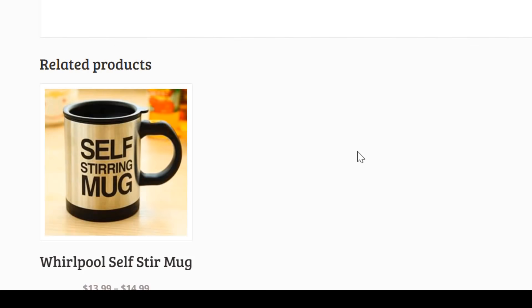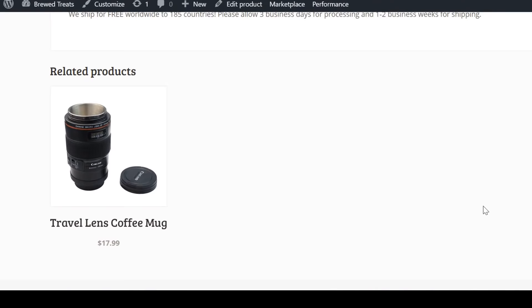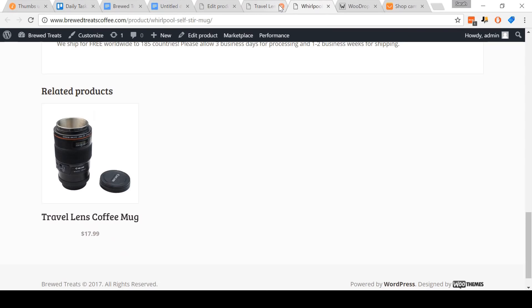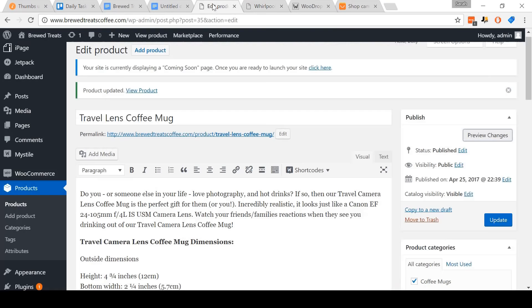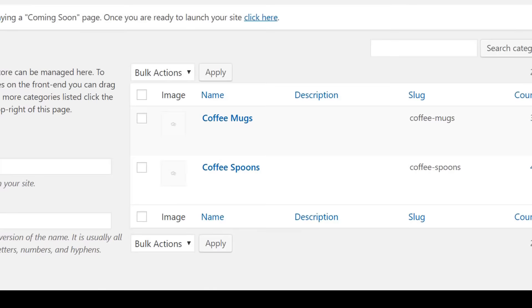Opening up the product listing for the self-stir mug and scrolling down, you'll see that the Travel Lens coffee mug has been added as a related product to this listing as well. Okay, so now I'm going to pause this video and add in an additional category, coffee spoons, plus six other products. All right, I've now added the new product category coffee spoons plus six other products. It's now time to move on to the next step.